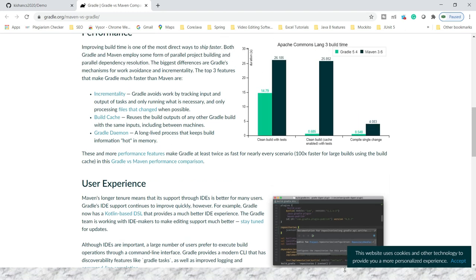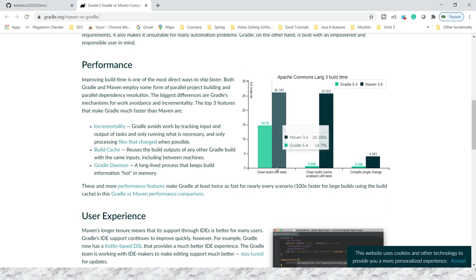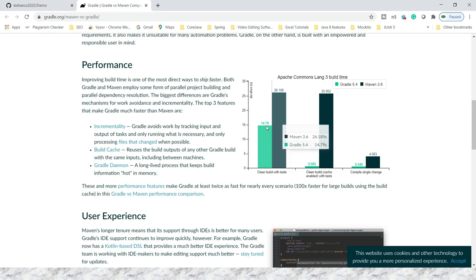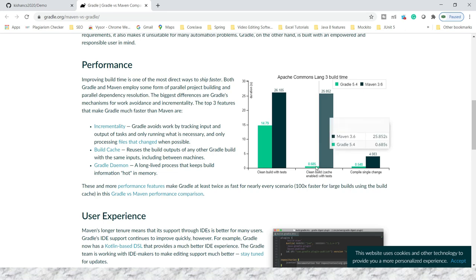You can understand this using the graph. Here you can see in the y-axis time is given in seconds and the x-axis shows the build type. If you do a clean build with tests, Gradle takes 14.79 seconds only, but Maven takes 26.185 seconds. Similarly, if you do a clean build by enabling the cache, Gradle takes less than one second but Maven takes more than 25 seconds.